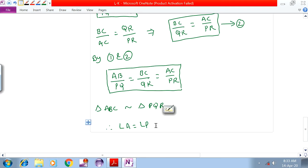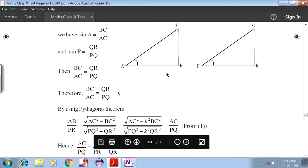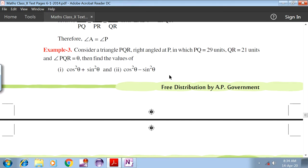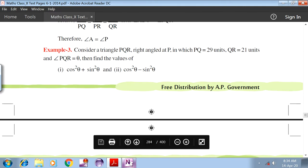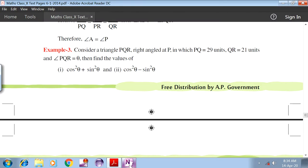Hence proved. Next example: consider a triangle PQR with right angle at P, where PQ is 29, QR is 21, and angle PQR equals theta. Find the values of: (1) cos square theta plus sin square theta, and (2) cos square theta minus sin square theta.